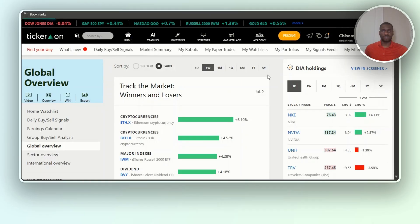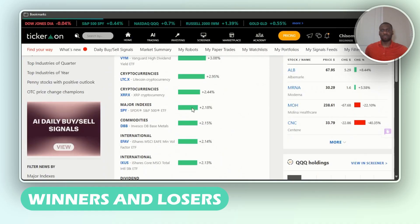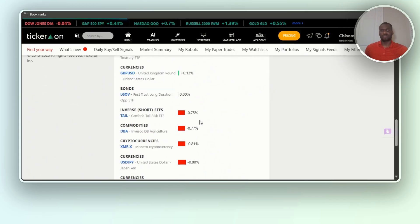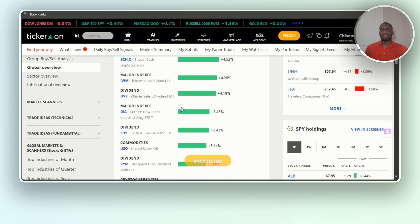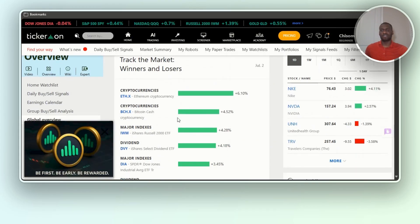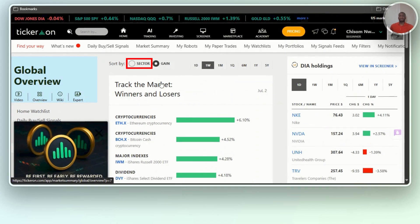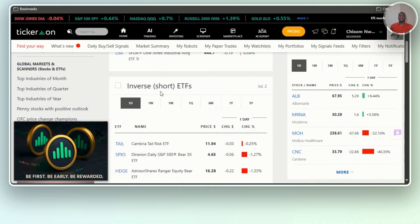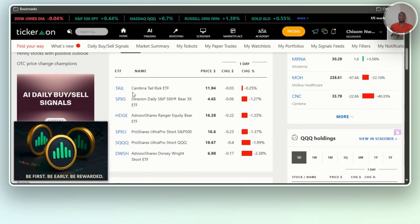They give you a market summary showing NVIDIA, UNH (UnitedHealth), and TRV, so you get to see the winners and losers per day or per week, depending on what you want. Right now Bitcoin Cash cryptocurrency is going crazy. You can also click by sector to see the major index IWM, ETFs, inverse shorts, and commodities — this is like a game-changer for a lot of people.